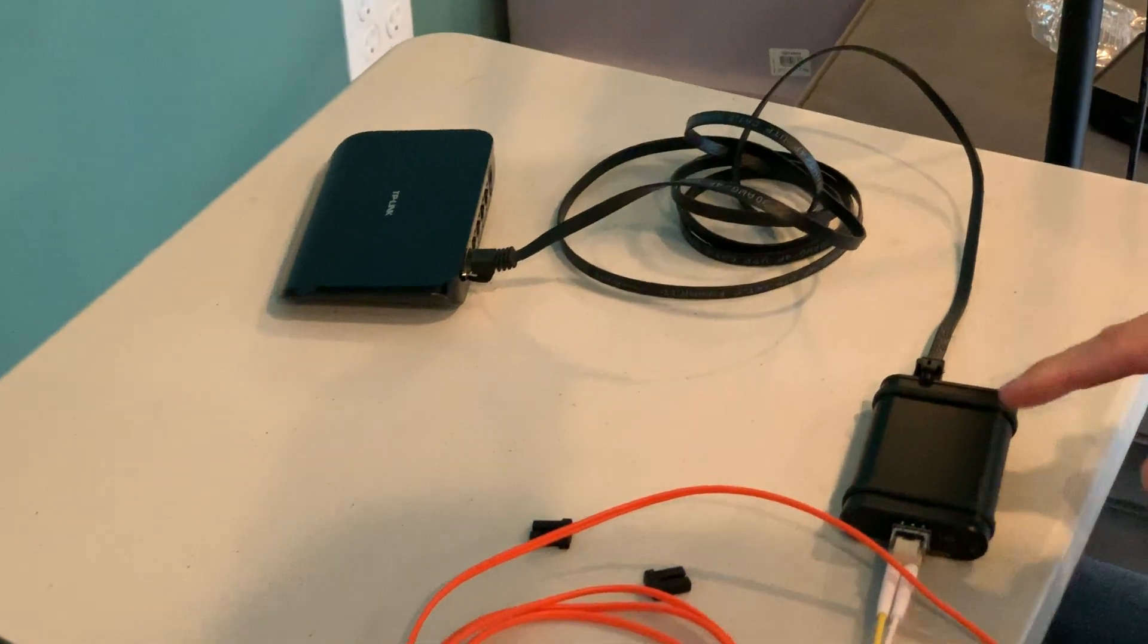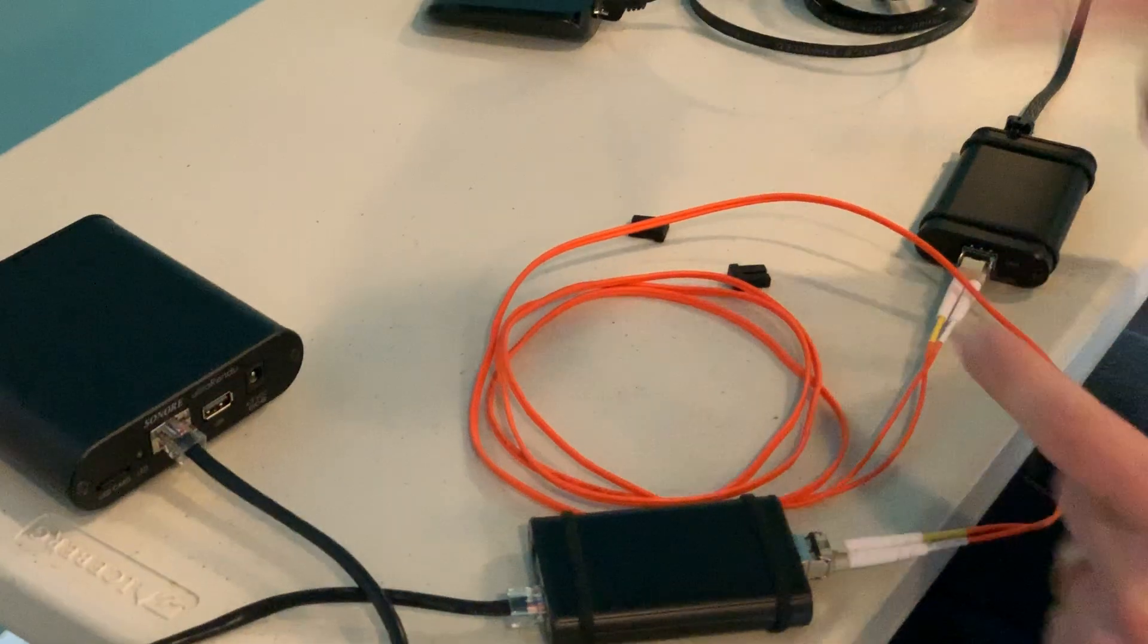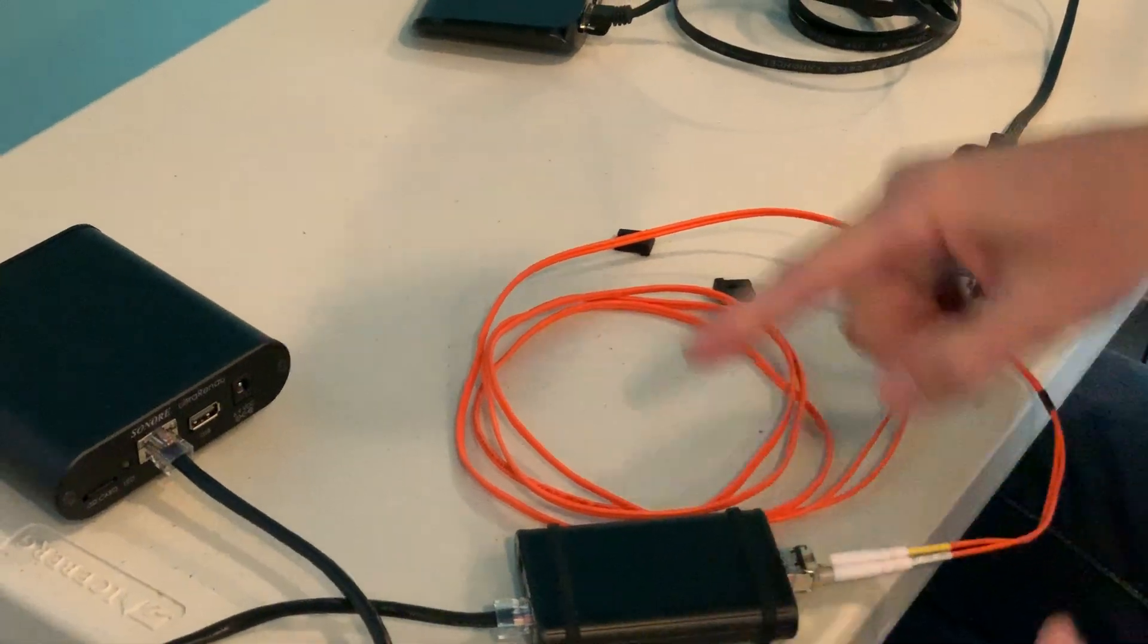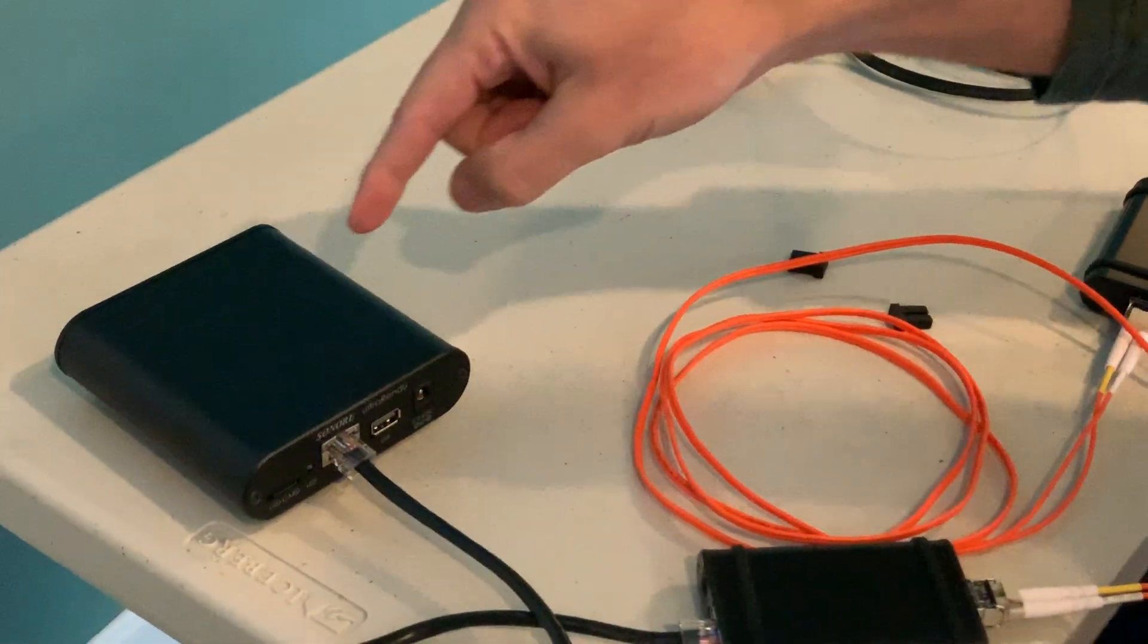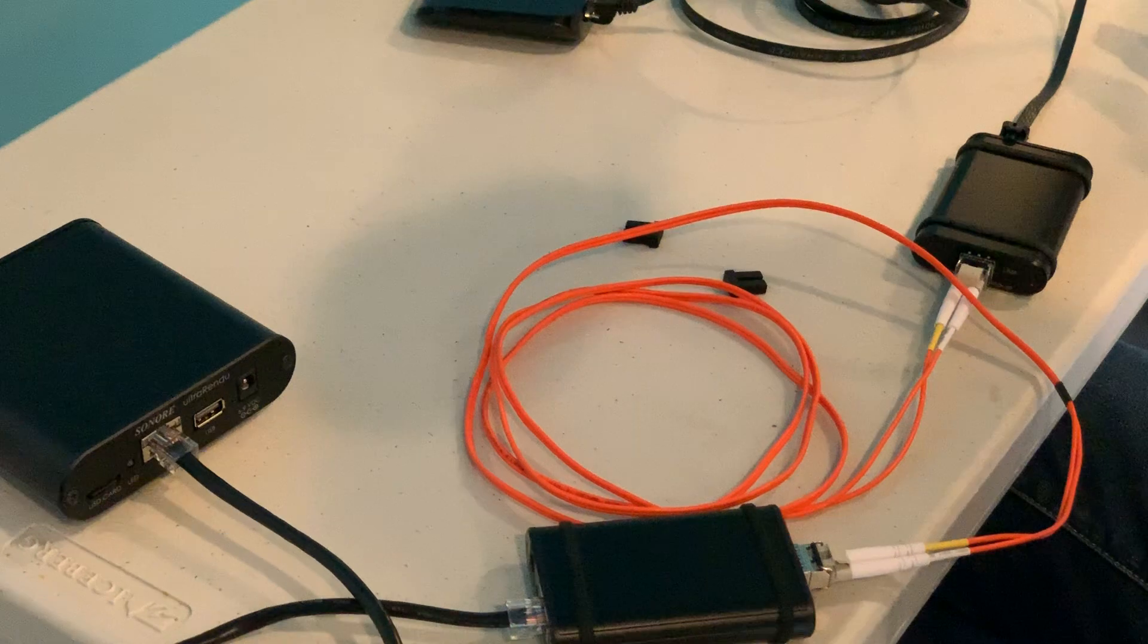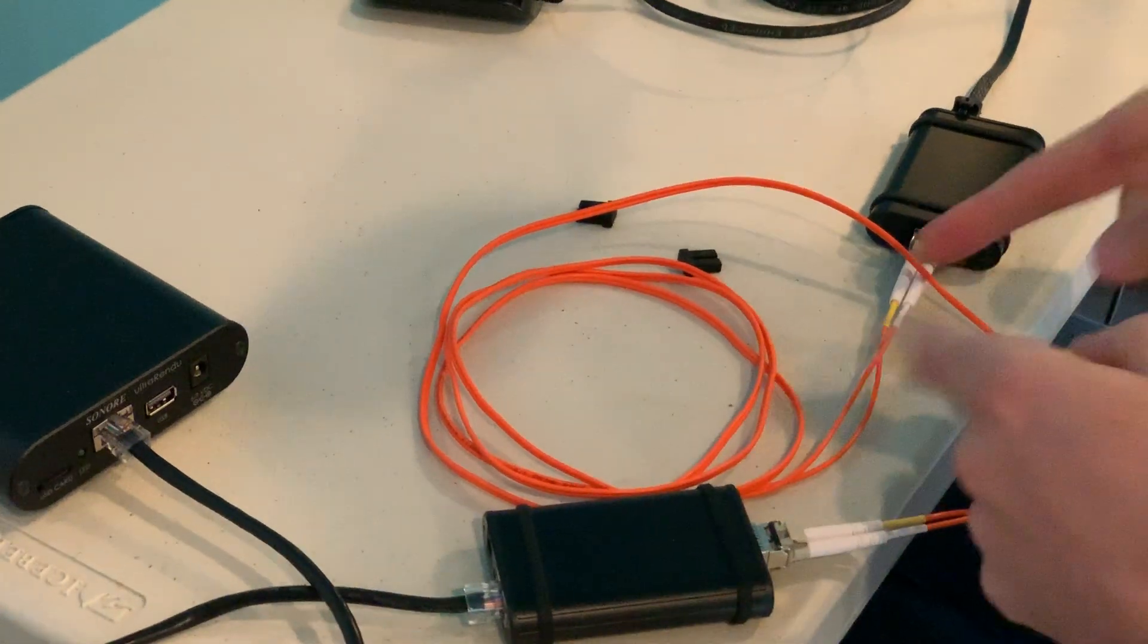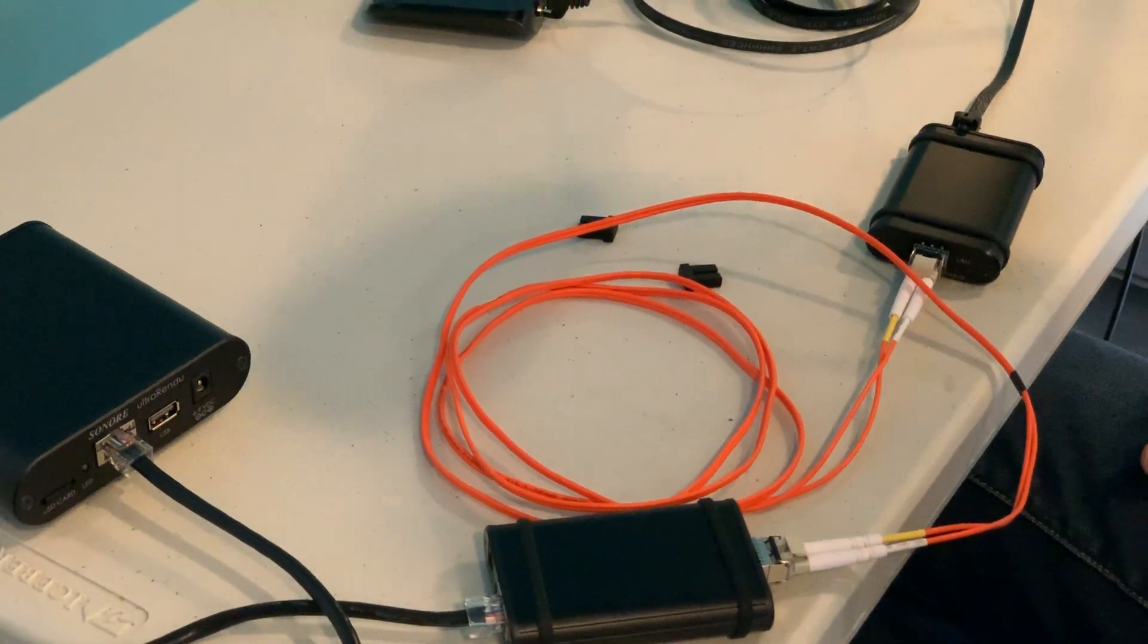So now these two media converters are converting to optical and converting back, and it's going to your player. But you're getting complete noise isolation from your network at this point.